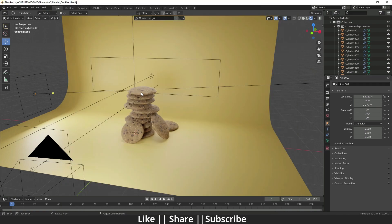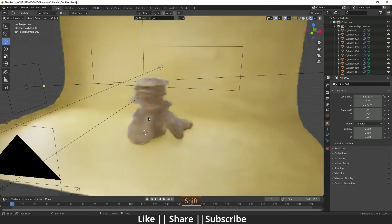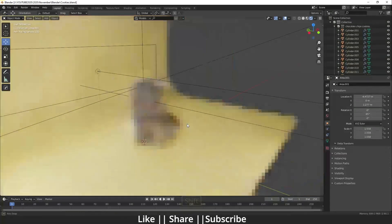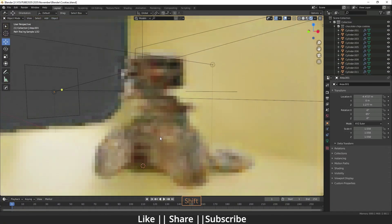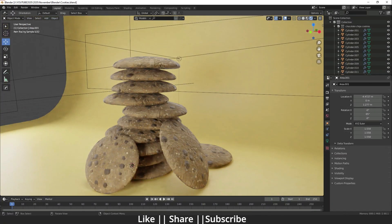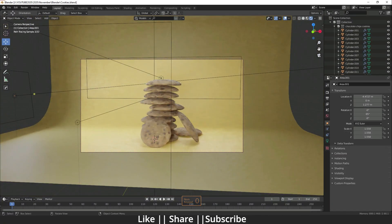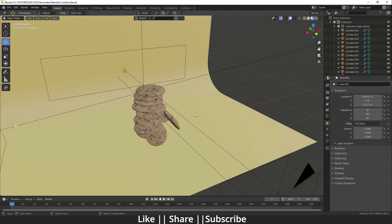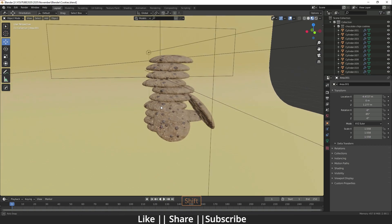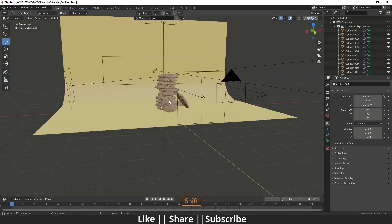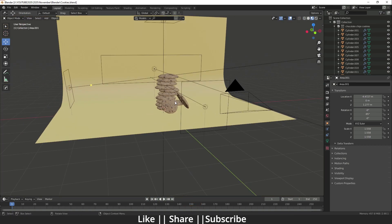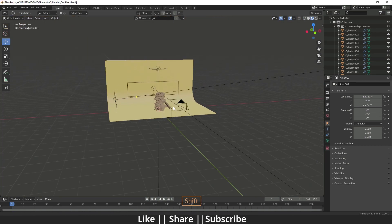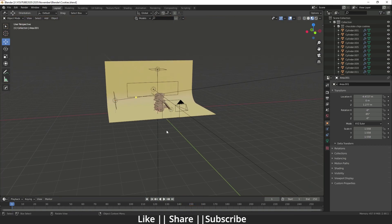Here you can see this is the project file basically, and I did a simple setup. If I turn my viewport shading mode, here you can see the result. Now I'm just going to show you how I created it.